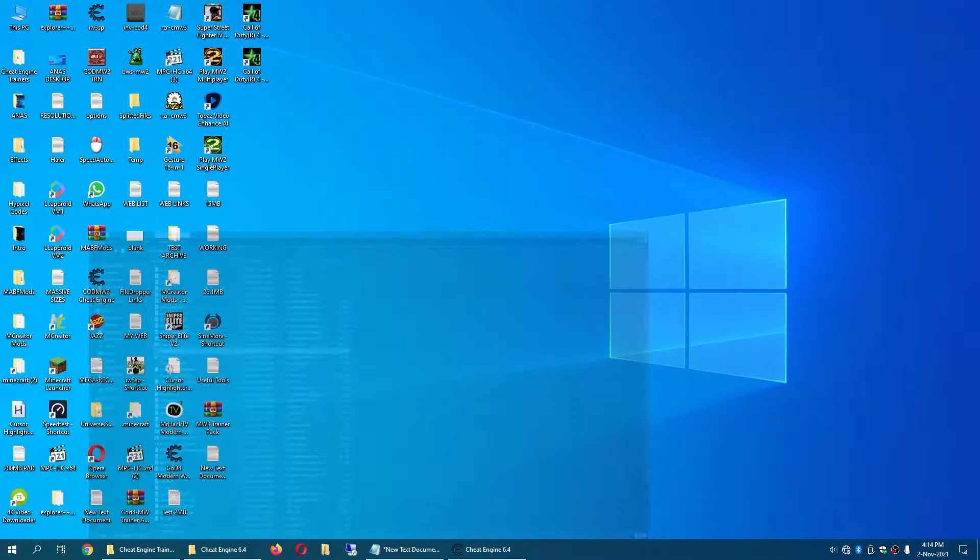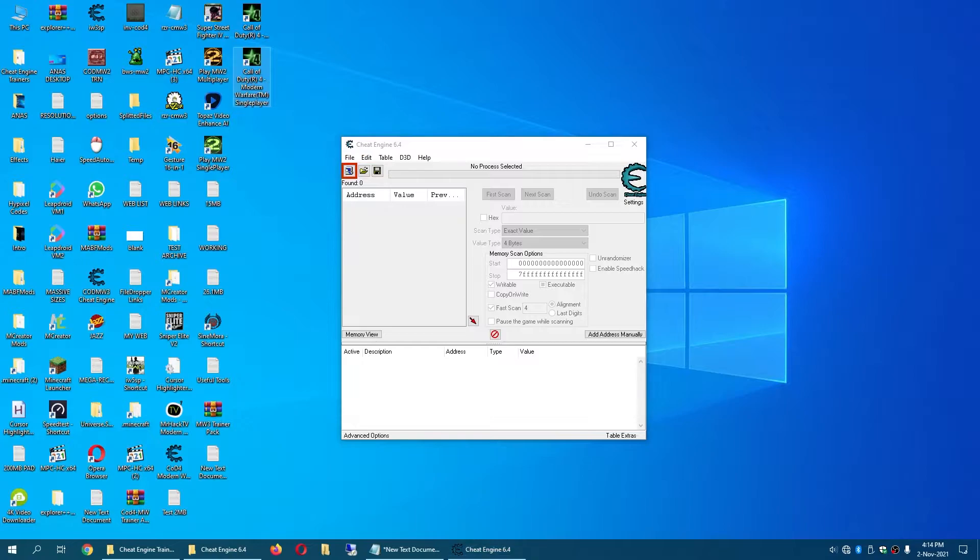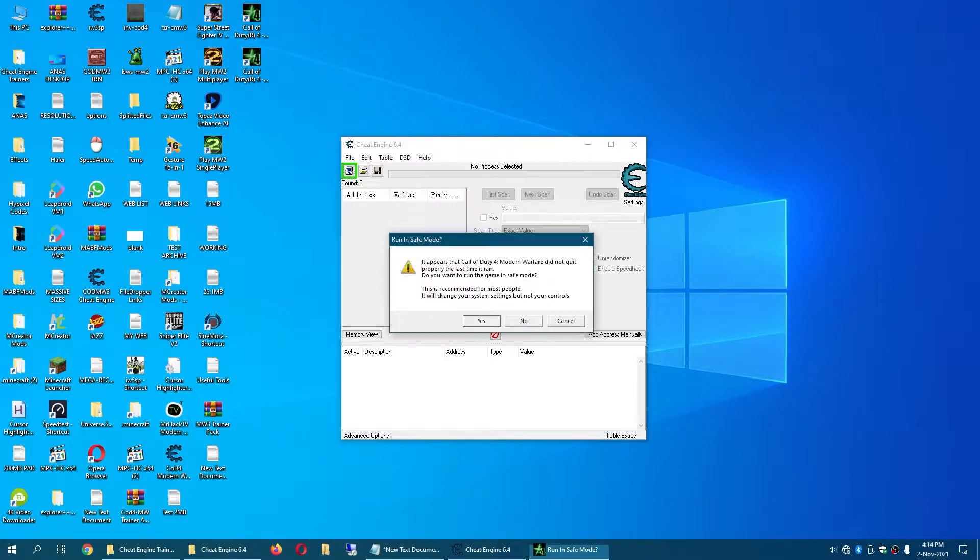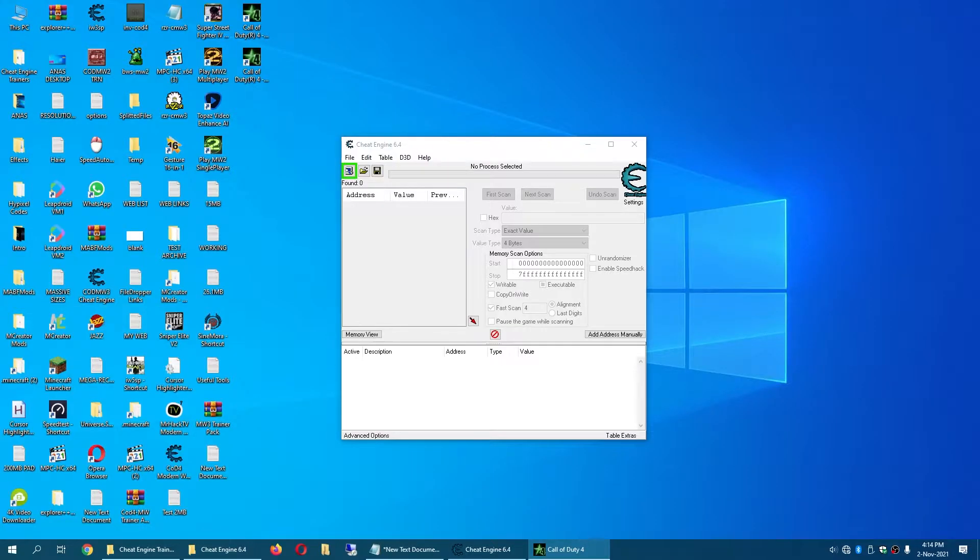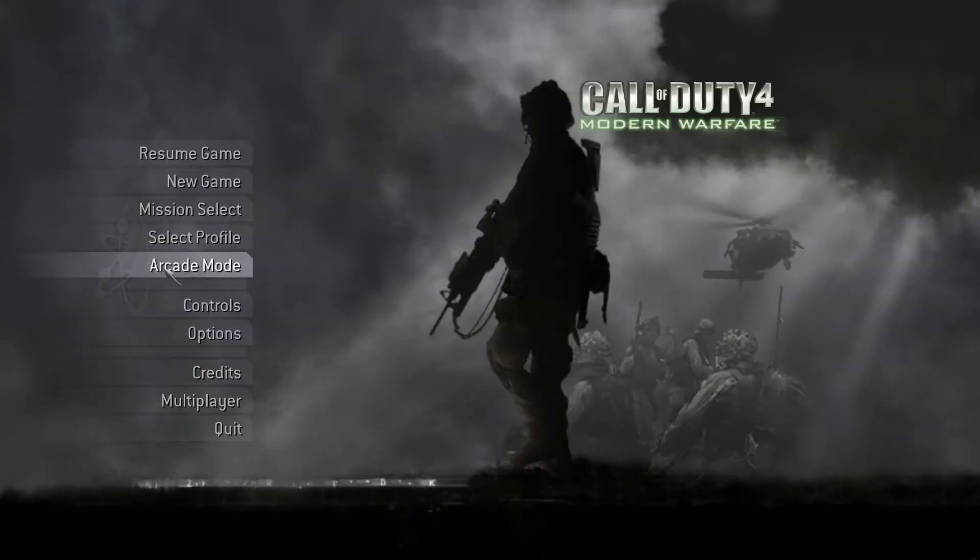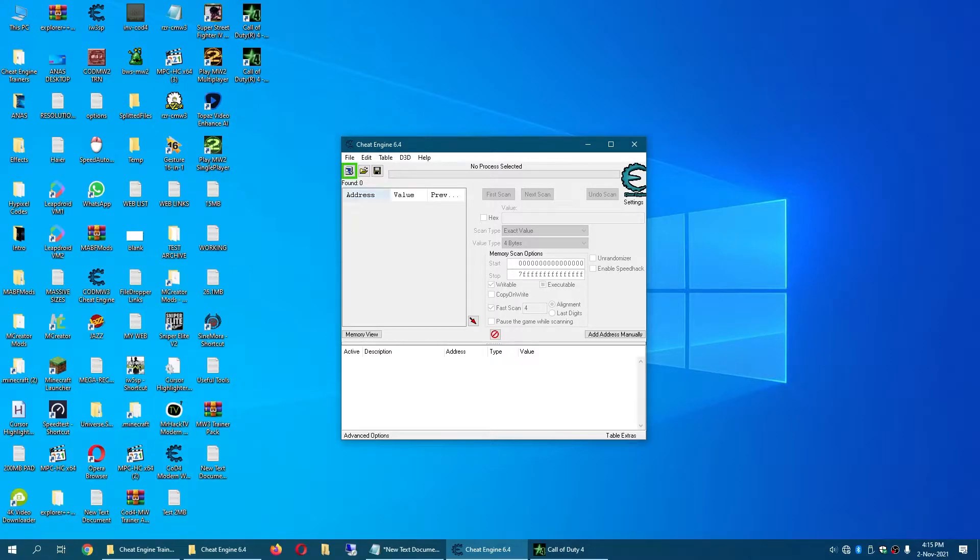Now you first have to start the game before you do anything. First start the game, now you can just minimize the game and let's begin our work.